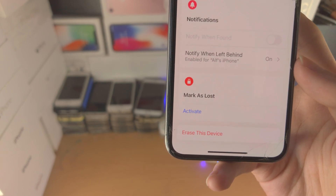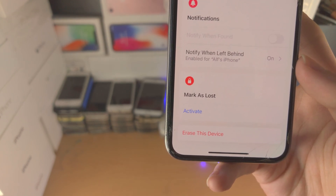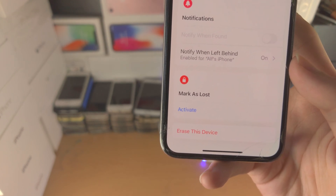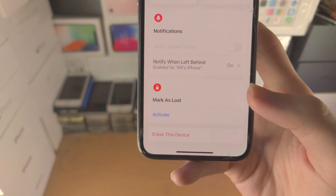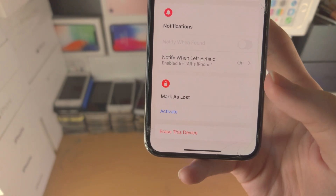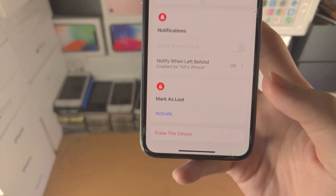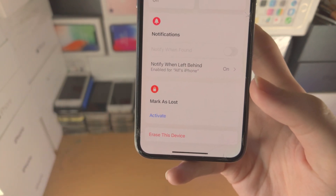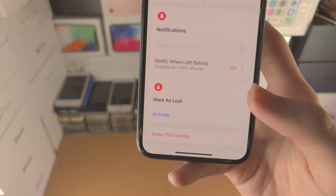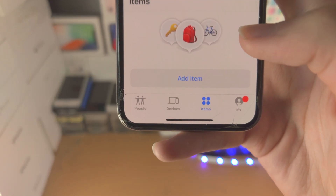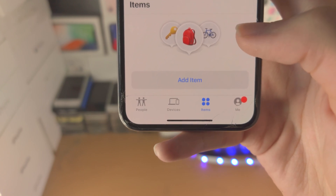You also have 'Erase This Device.' Use this if you know for certain someone has stolen your device and won't give it back. This will completely lock them out — they will need to enter a new Apple ID, which they won't know. If you have AirTags, you can add them here as items.